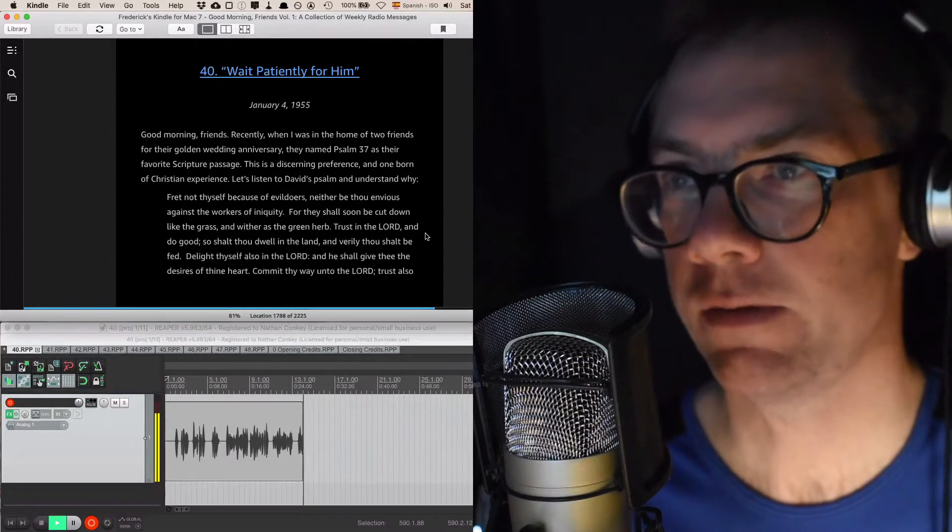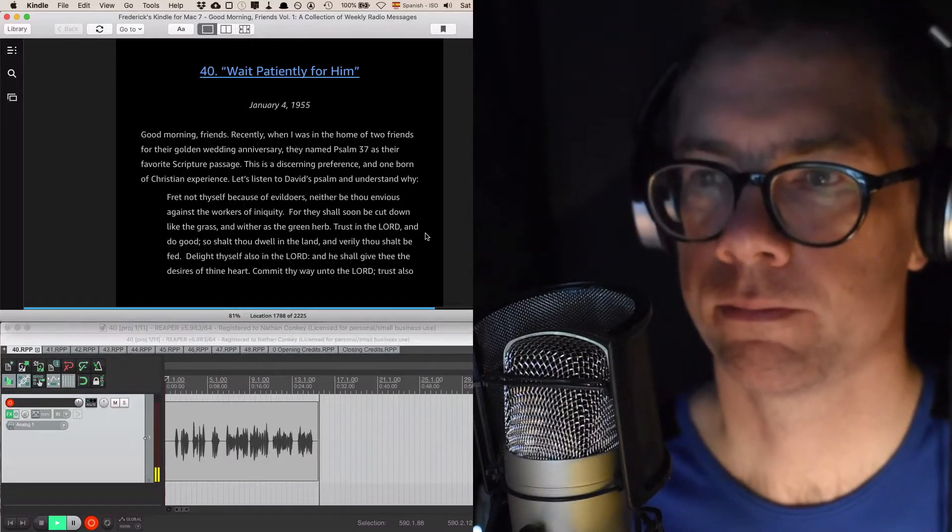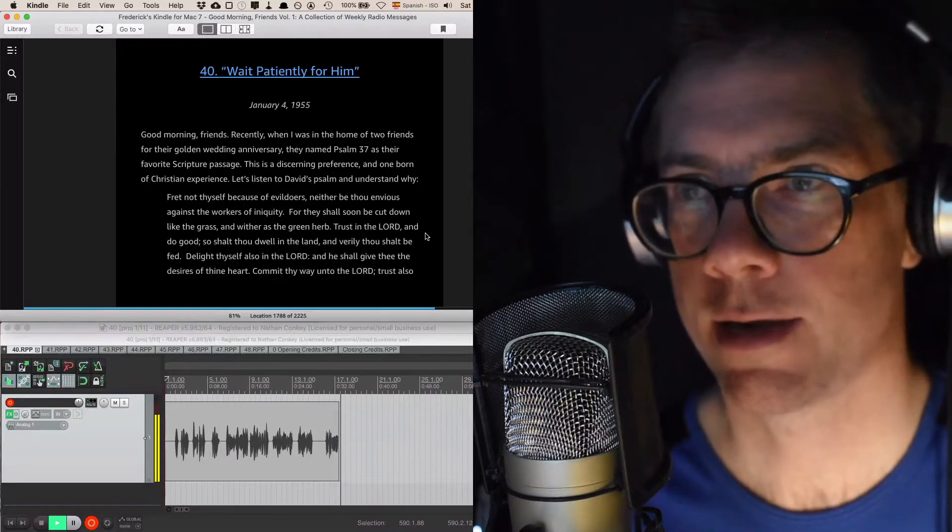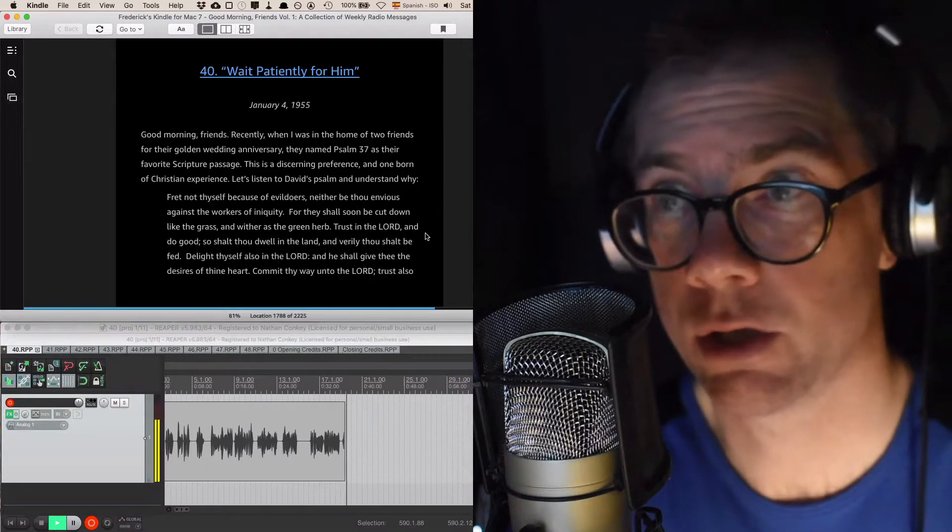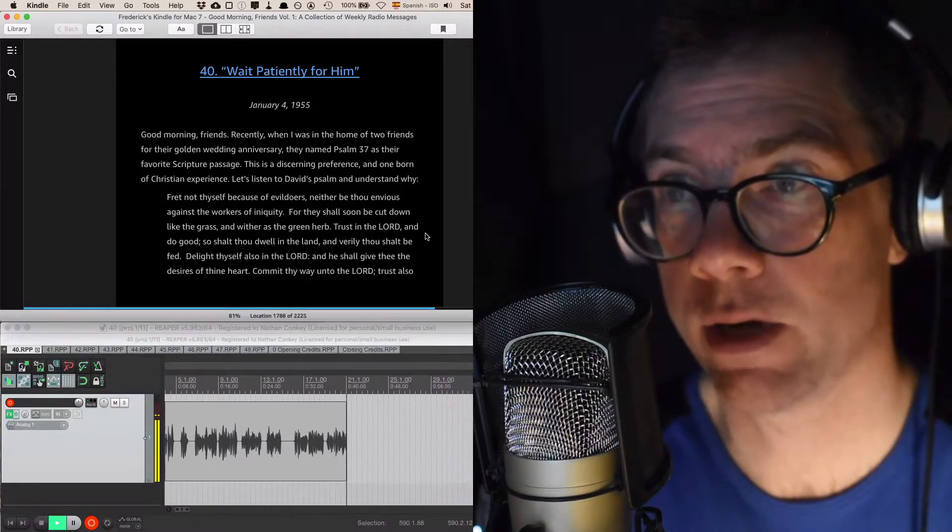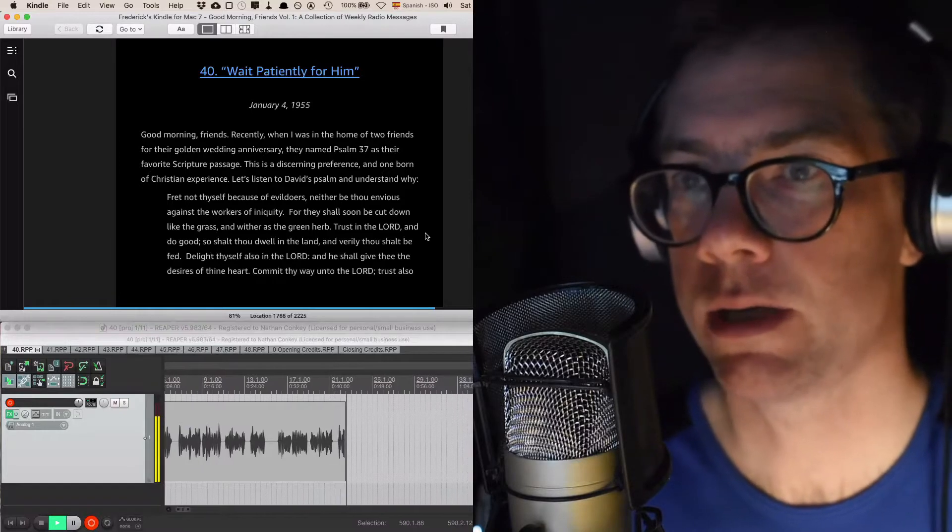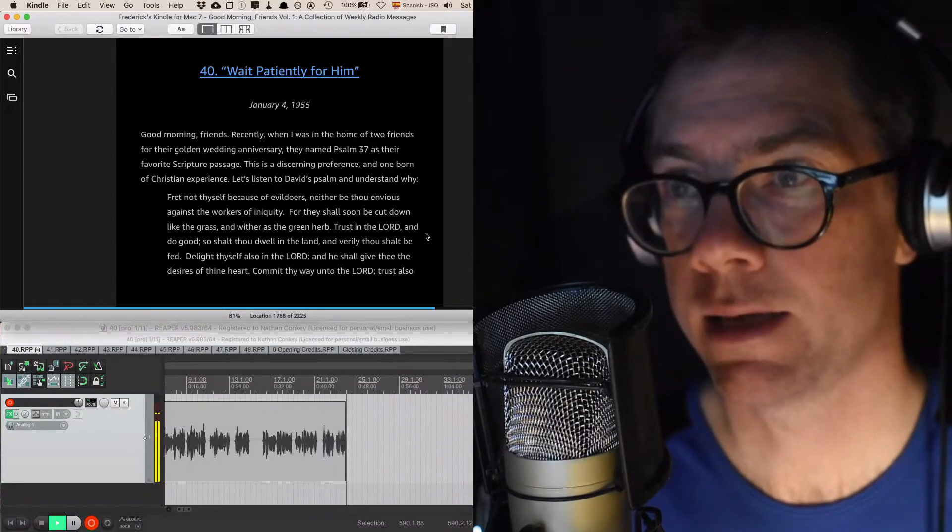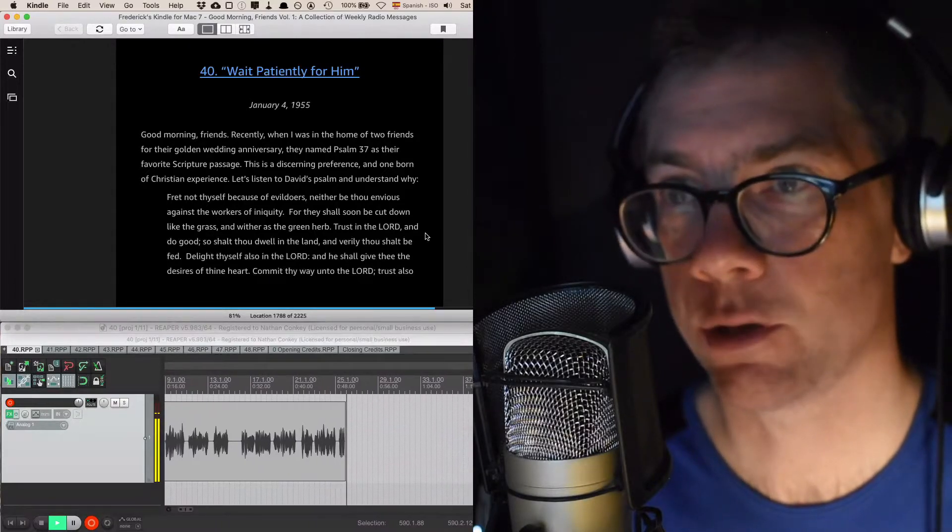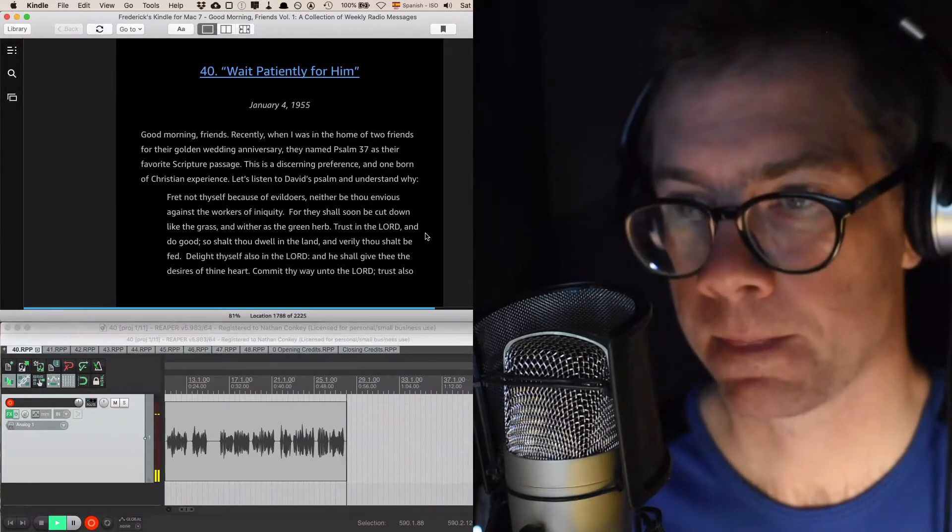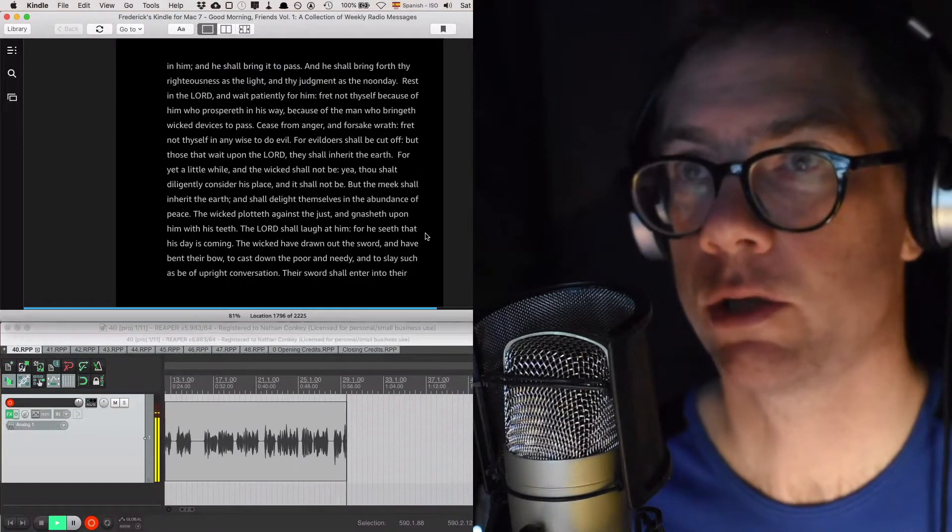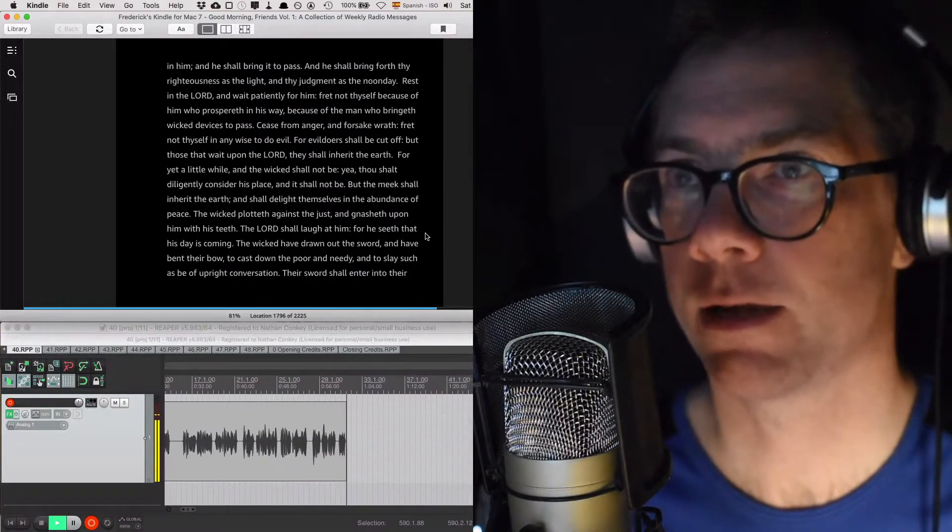Let's listen to David's psalm and understand why. Fret not thyself because of evildoers, neither be thou envious against the workers of iniquity, for they shall soon be cut down like the grass and wither as a green herb. Trust in the Lord and do good, so shalt thou dwell in the land, and verily thou shalt be fed. Delight thyself also in the Lord, and he shall give thee the desires of thine heart. Commit thy way unto the Lord. Trust also in him, and he shall bring it to pass.